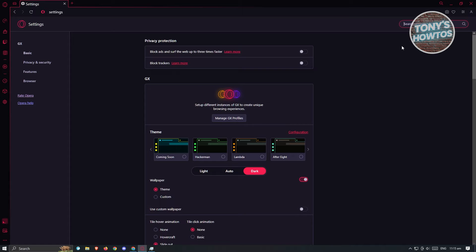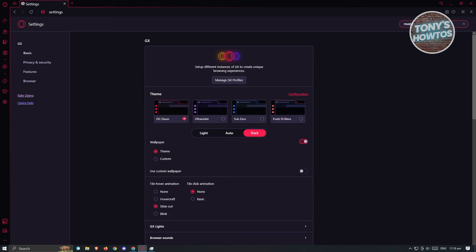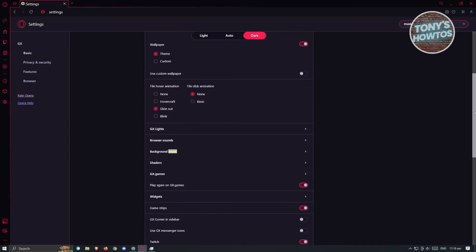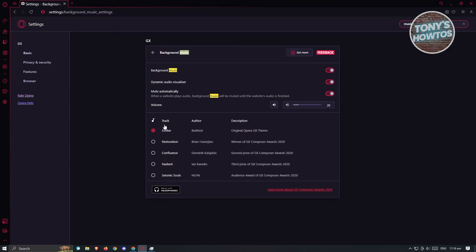To make it easier for us, at the top right of your screen, you should have these search settings here. Just type in music here and scroll down a bit until you see the background music option. Go ahead and click on it and you'll be redirected to this page.